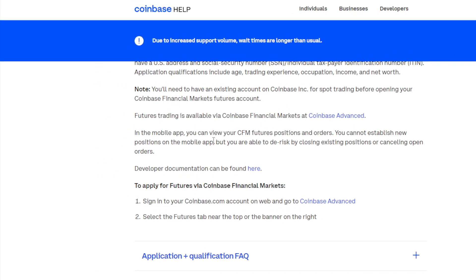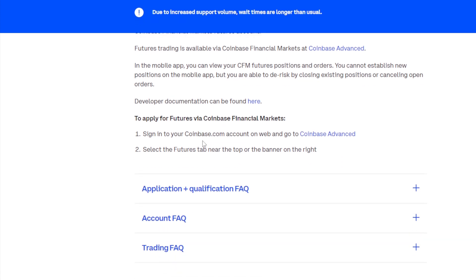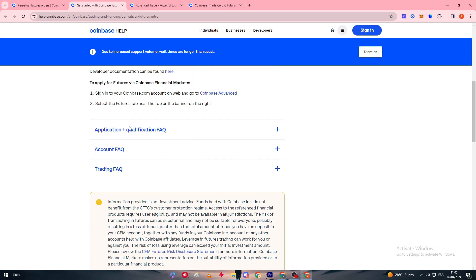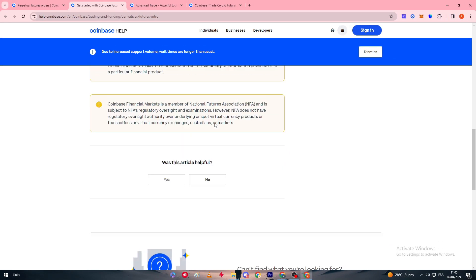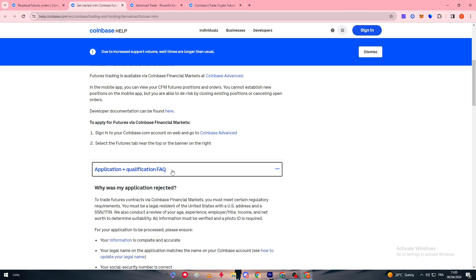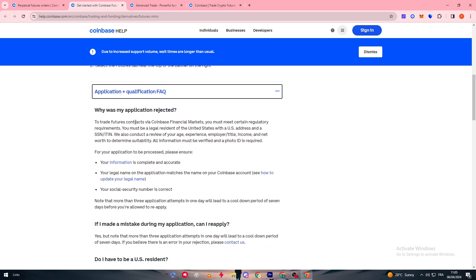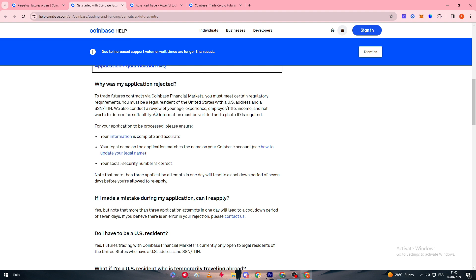On the mobile app you can view your CFM futures positions and orders, but you cannot establish new positions. You can de-risk by closing existing positions or canceling open orders. To apply for futures via Coinbase Financial Markets, sign in to your coinbase.com account on the web, go to Coinbase Advanced, select the Futures tab near the top or the banner on the right, and you will be good to go.